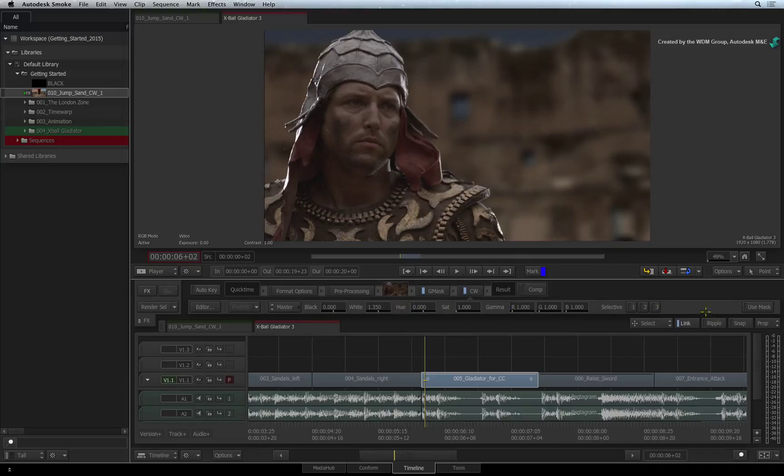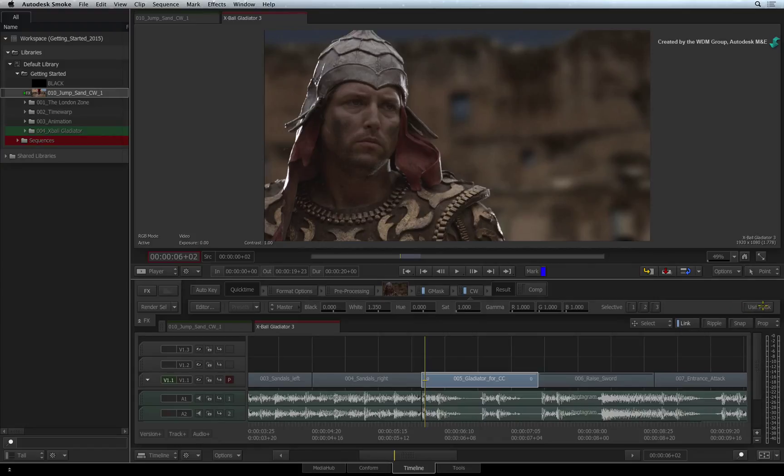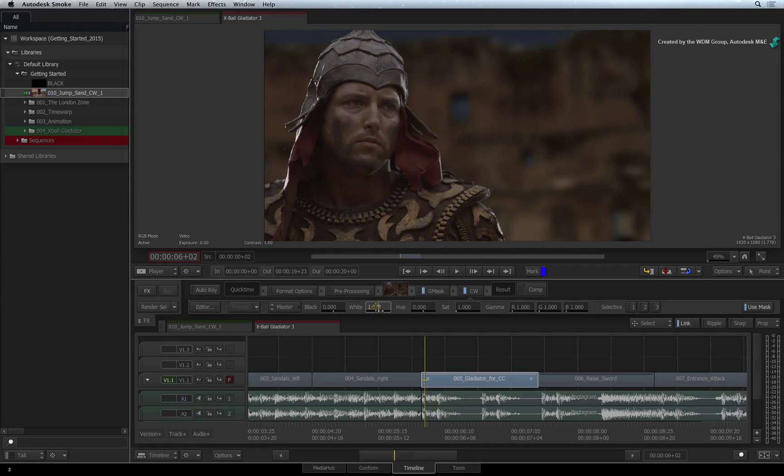At the far right of the BASIC PARAMETERS bar, you will see a USE MASK button. Clicking this button, the colour warper will use the mask to isolate the colour correction.